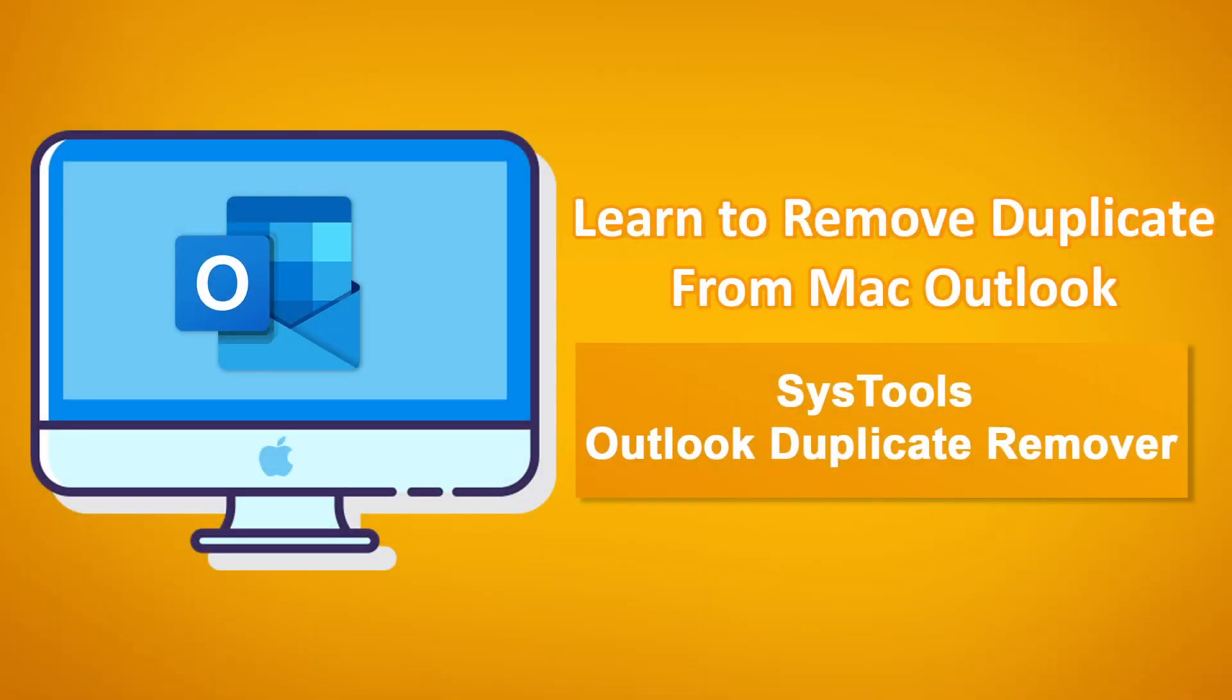This video will provide a solution on how to remove duplicate emails from the Outlook application in Macbook. Without further ado, let's start the video.